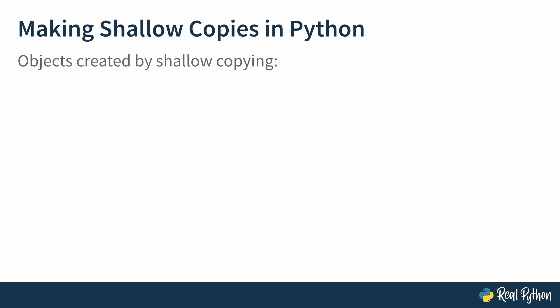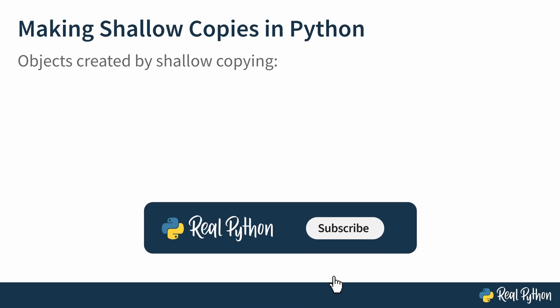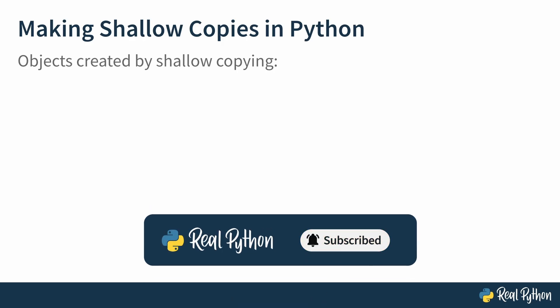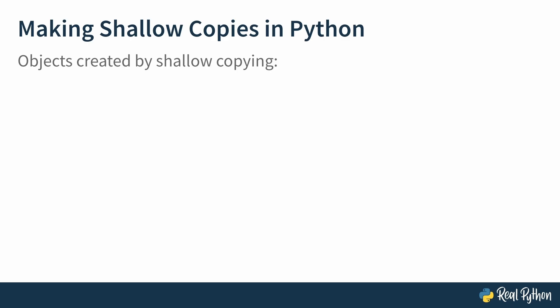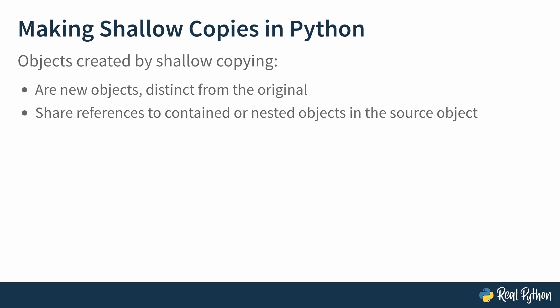As your introduction to copying, you'll start by working with shallow copies. Shallow copying creates new objects, but doesn't duplicate the contents of composite objects. Instead, it copies references to them. Objects created by shallow copying are new objects distinct from the original. However, they will share references to contained or nested objects. And that's not a big deal when those objects are immutable, but if not, this can cause side effects if those shared objects are mutated. In other words, operations on the copied object can have an effect on the original. Let's examine how all this works in the REPL.